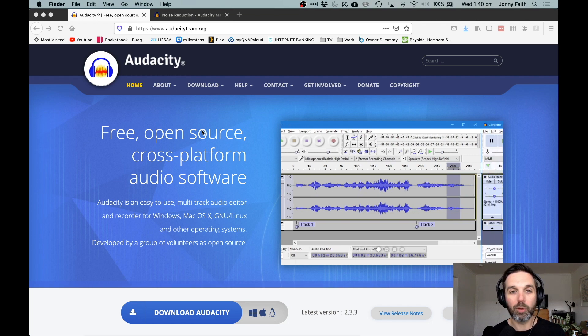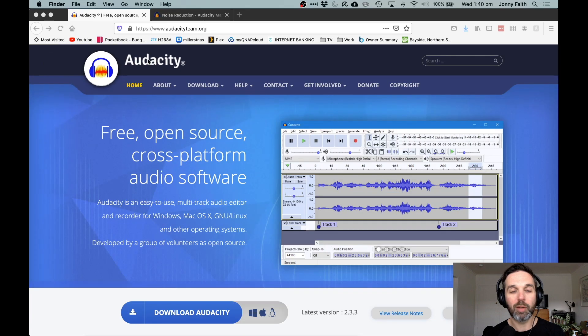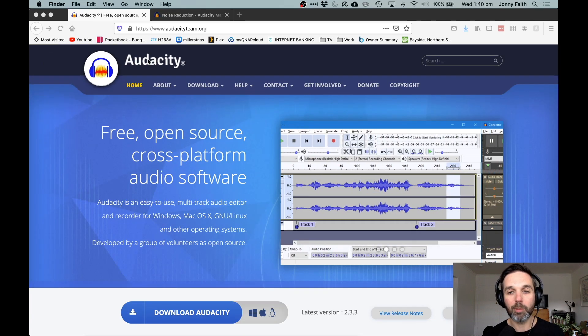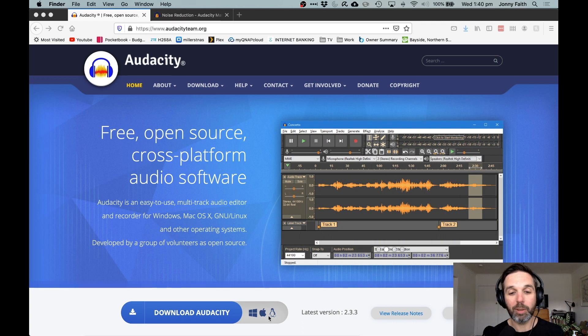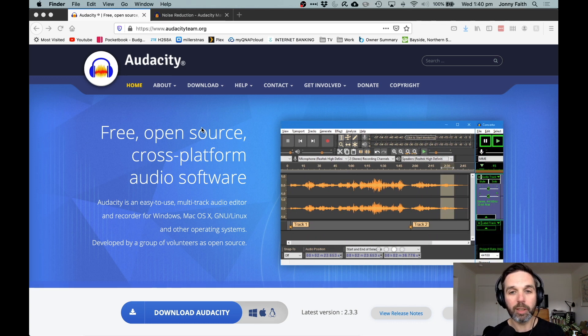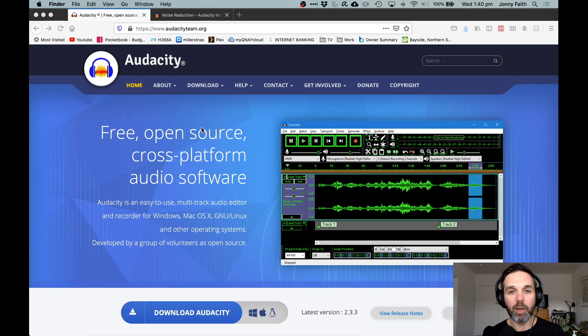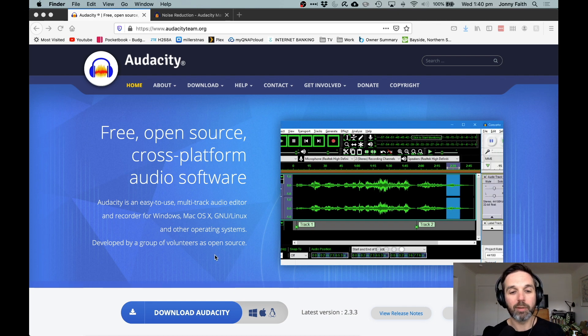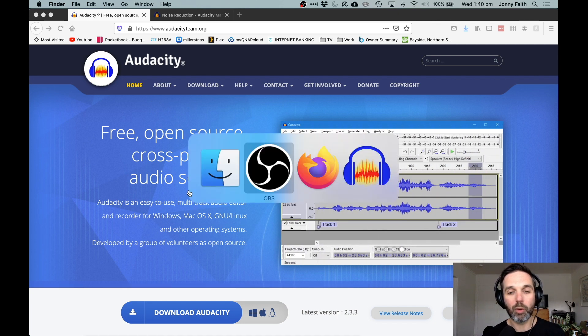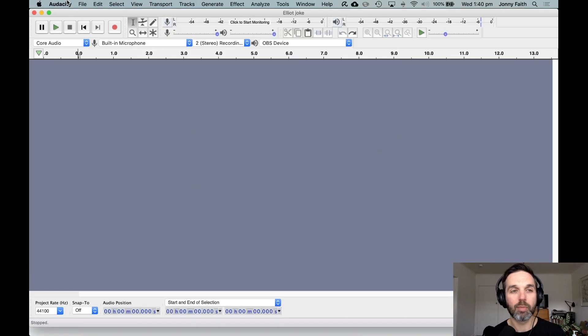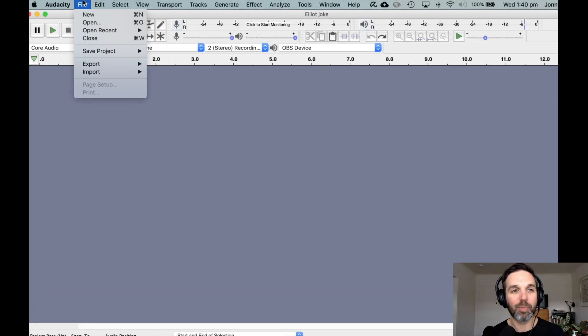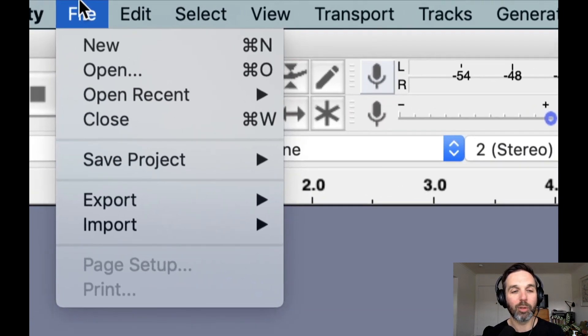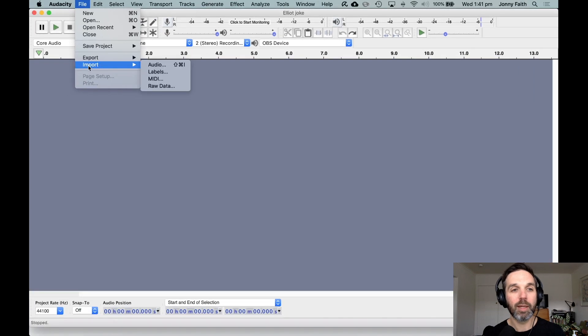The tool we're going to use is Audacity. Audacity is a free audio editing program available for Mac and PC. It's really great, handy, and easy to use. Download that, and once you've got it, you need to get your audio into there. To do that, you open the program and go File > Import Audio.